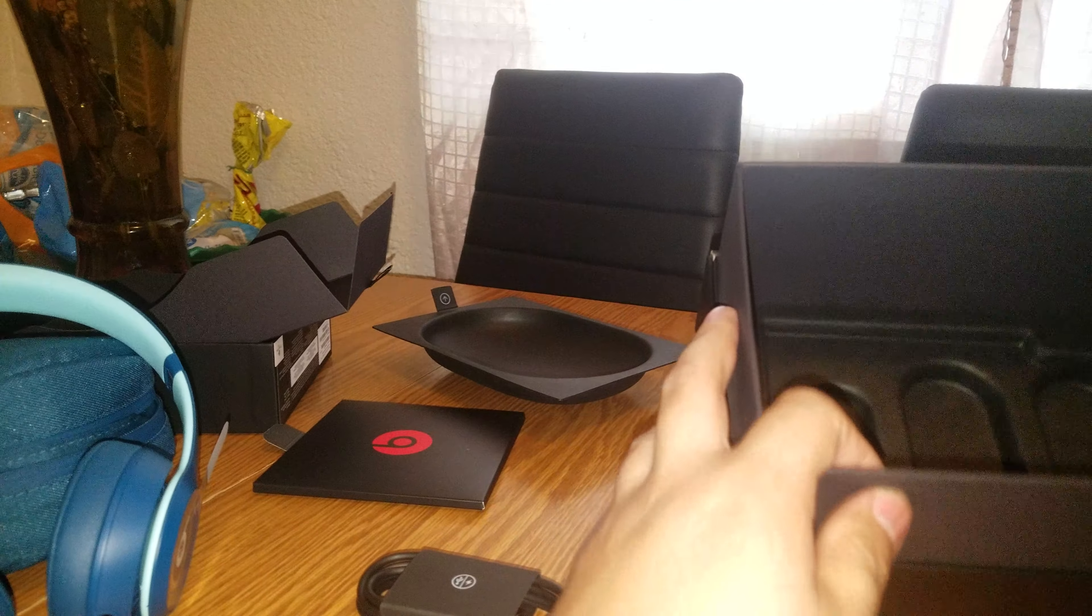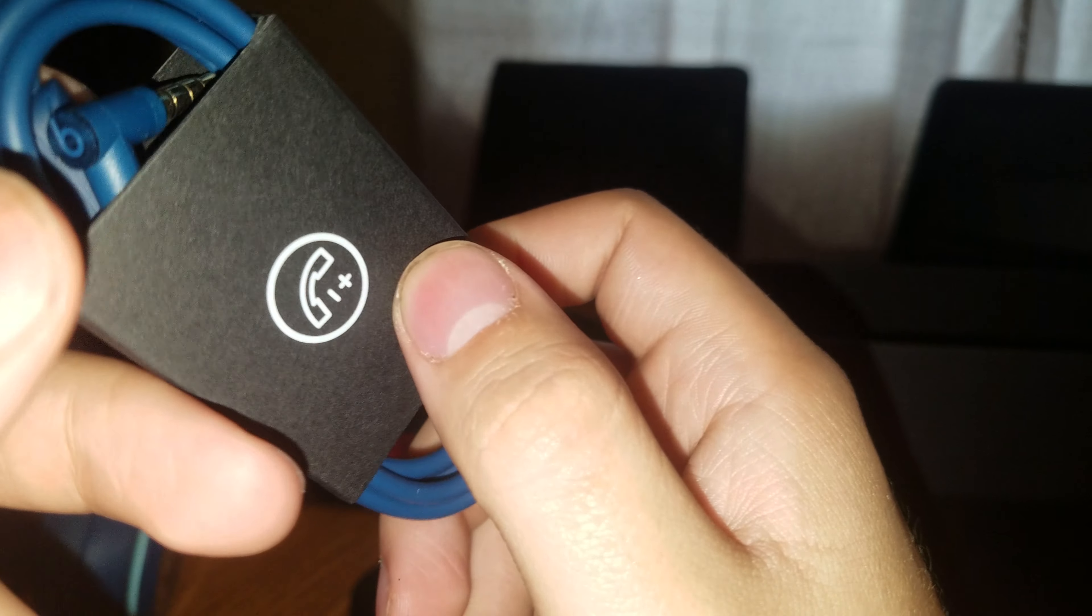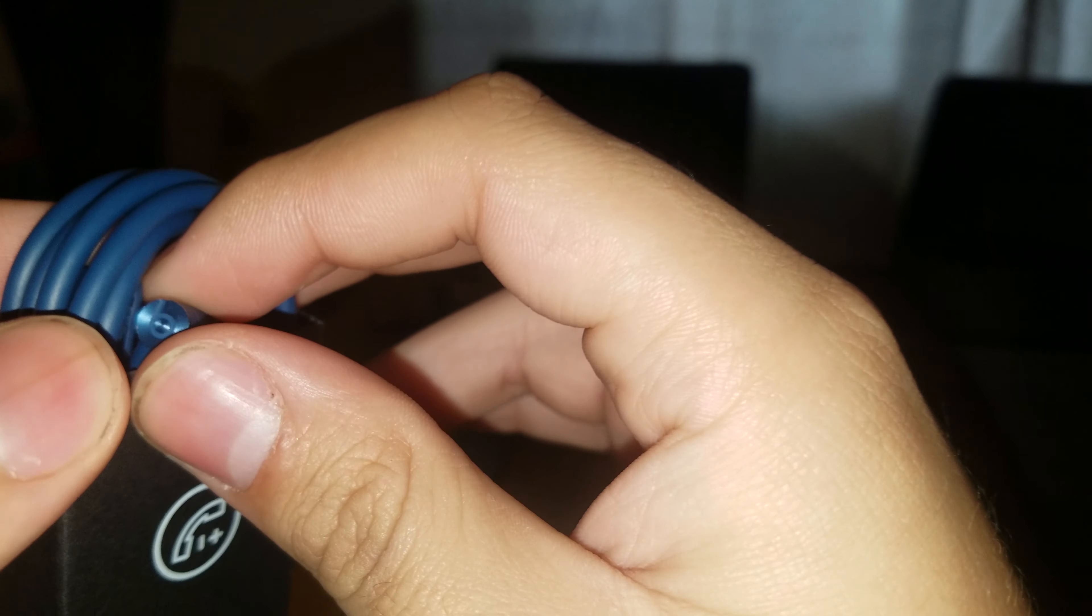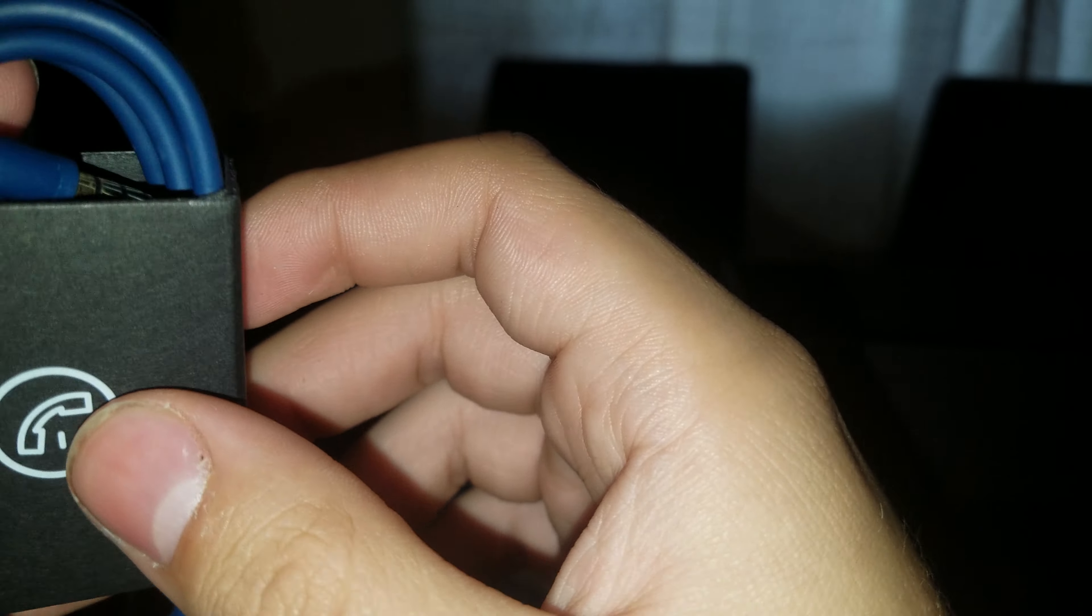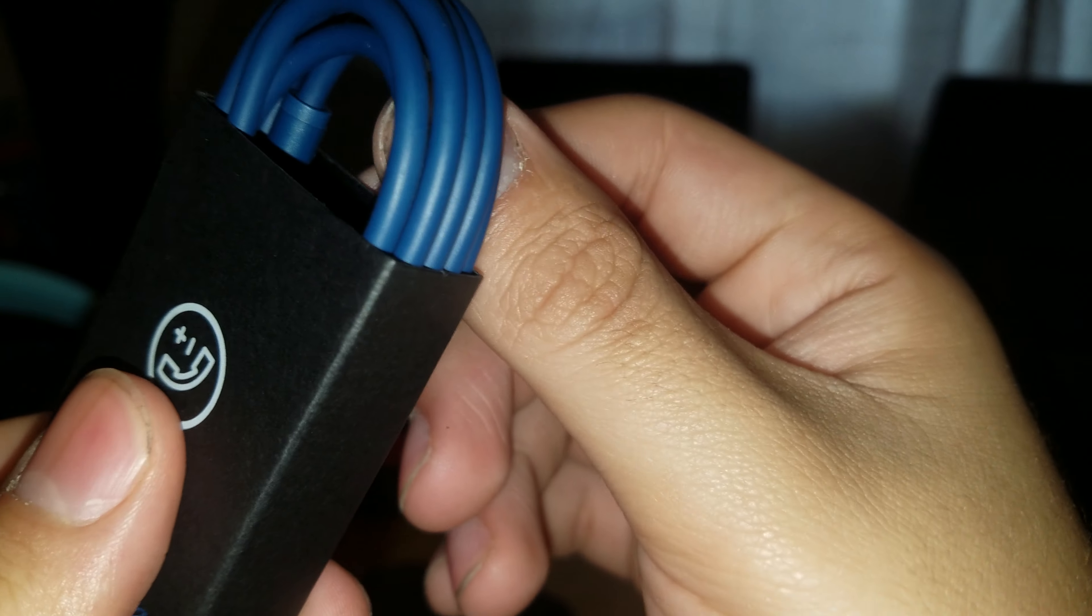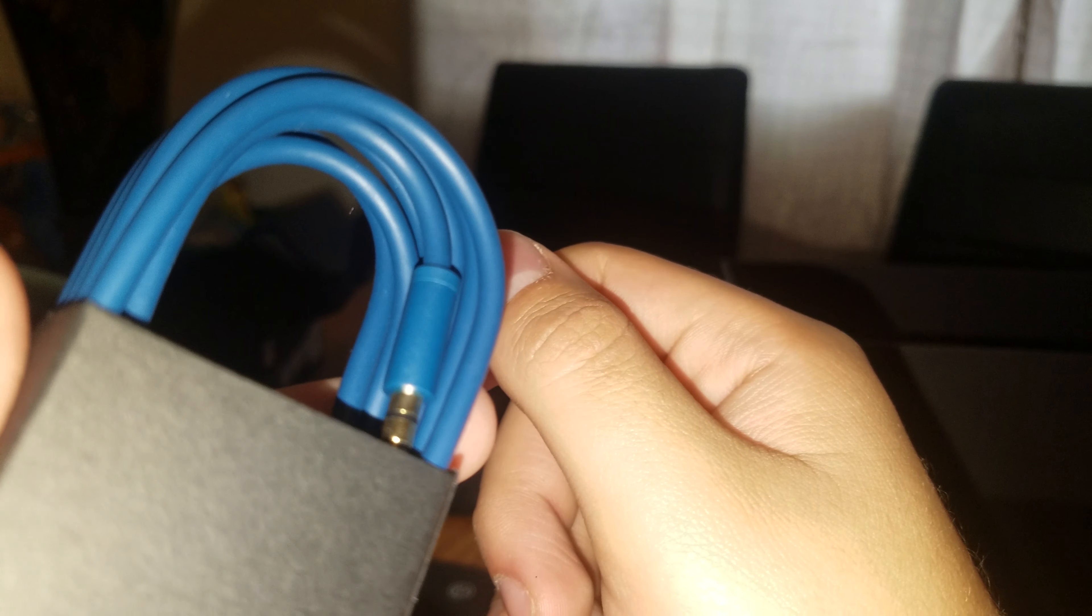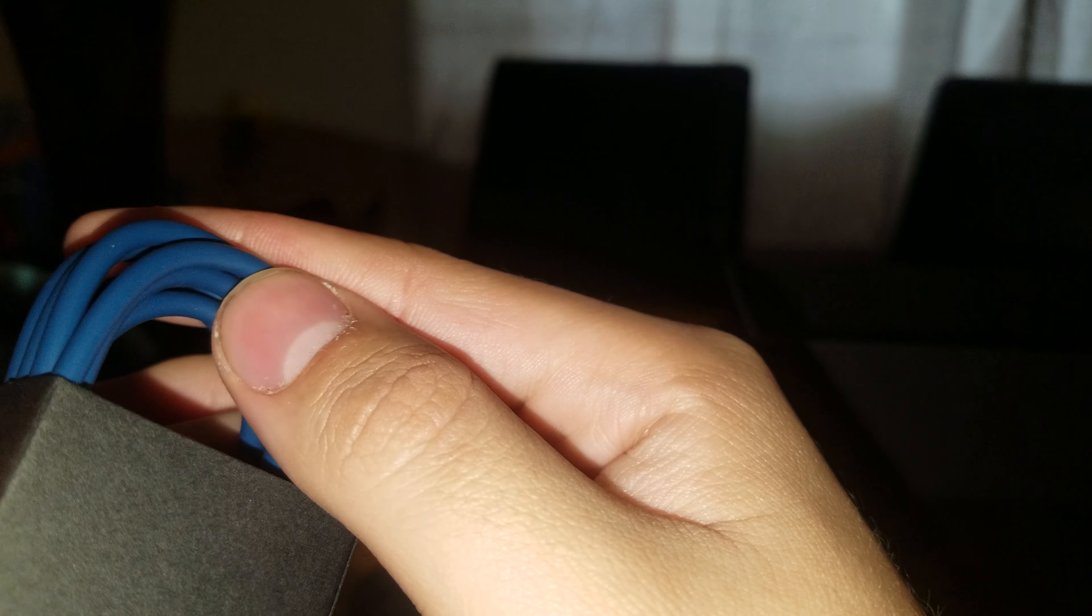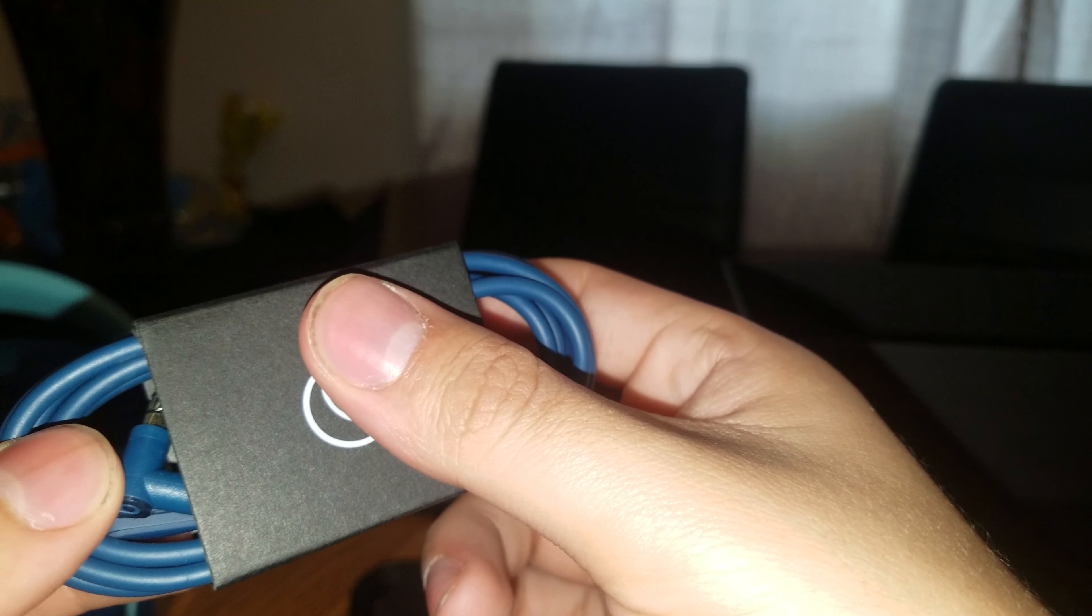And here's the last thing, it is the 3.5 millimeter cable, it's in blue also. That's the Beats logo right there. So I guess there's a part for the Beats headphones and another part to connect to the phone. So I guess that's it for the unboxing guys.